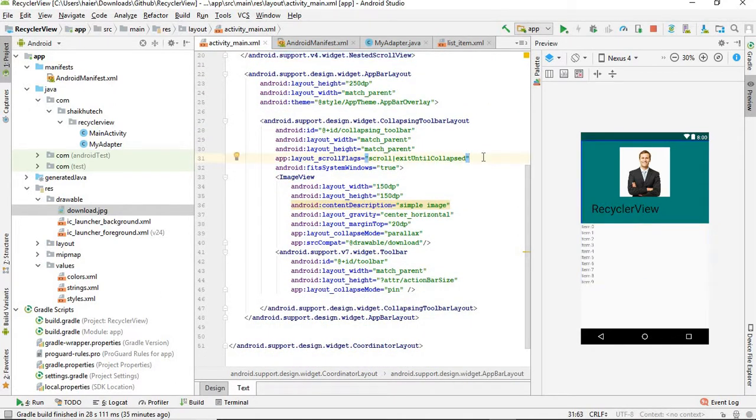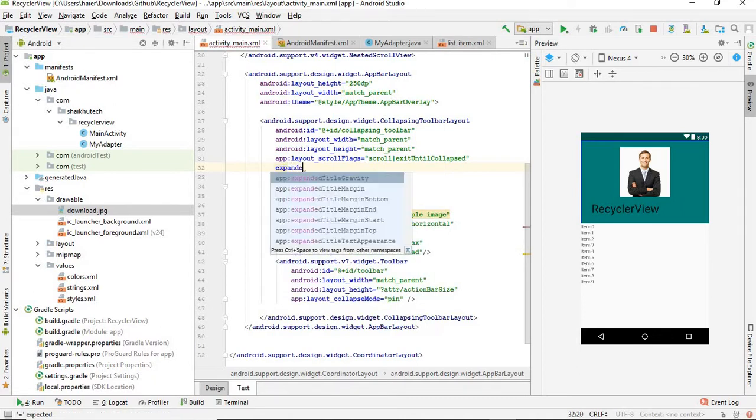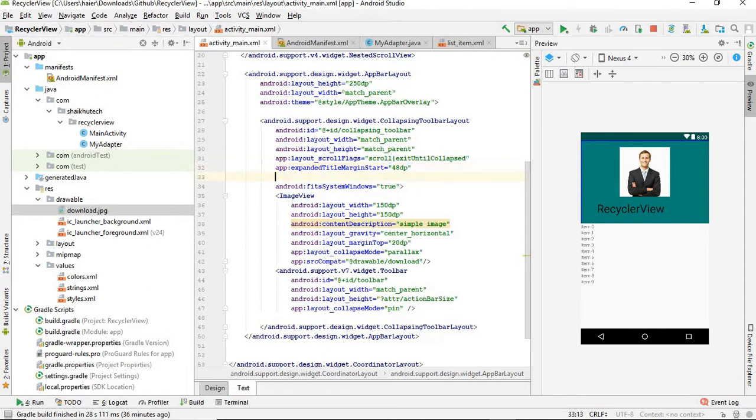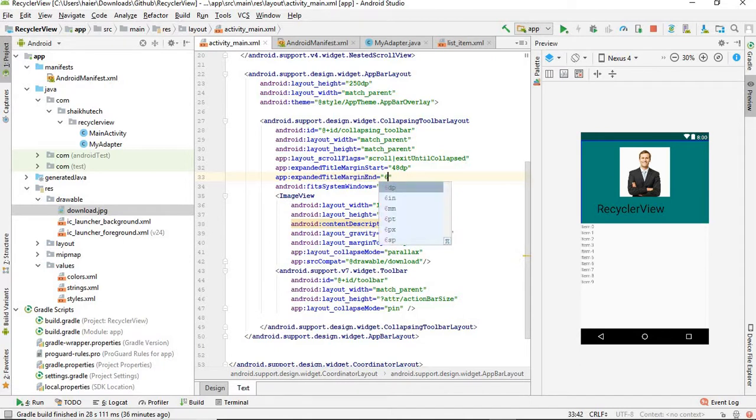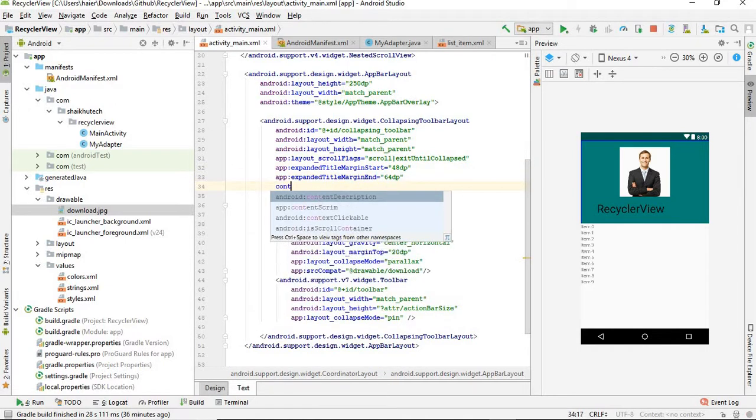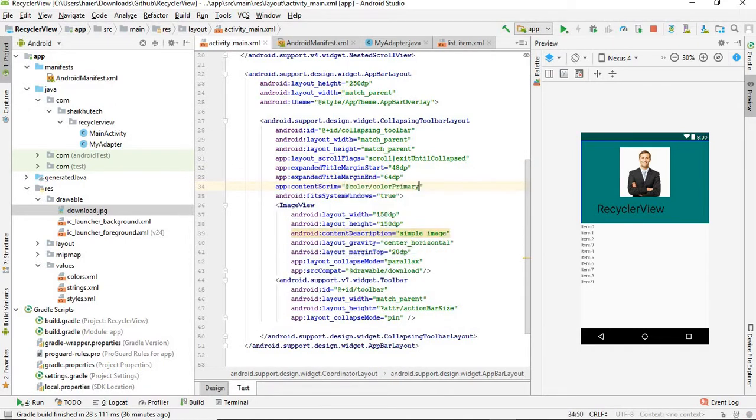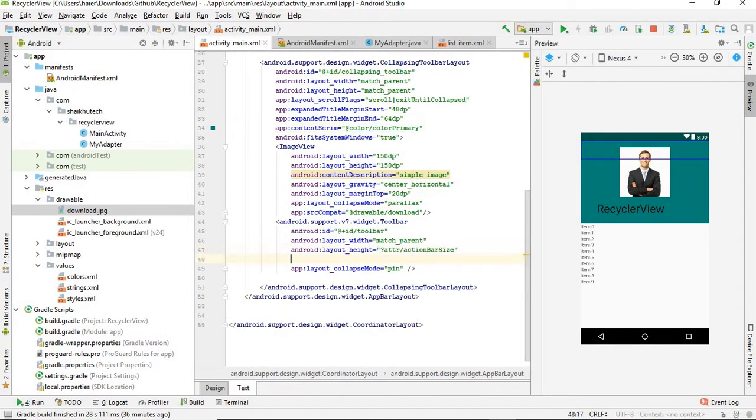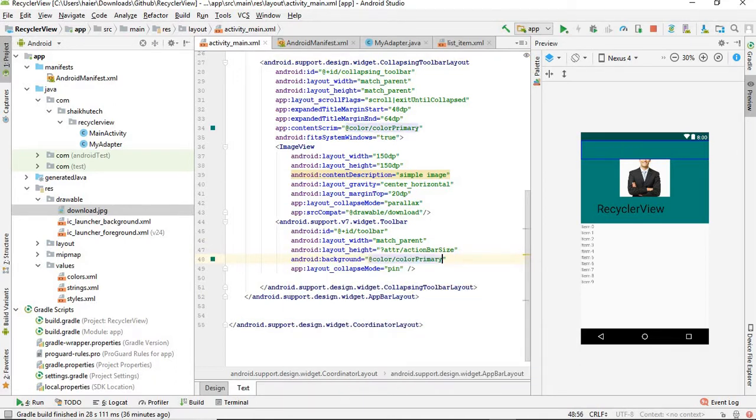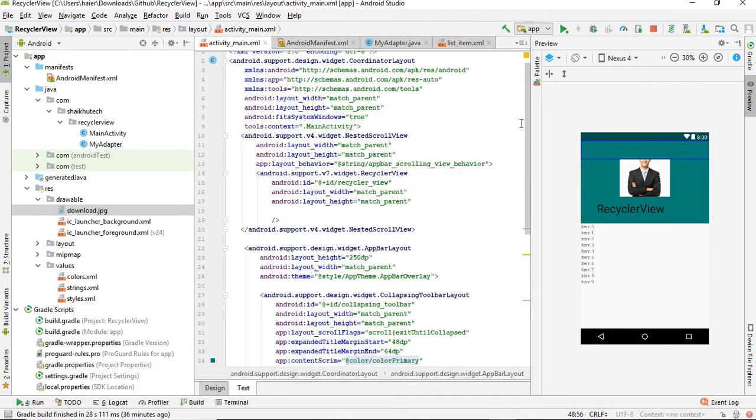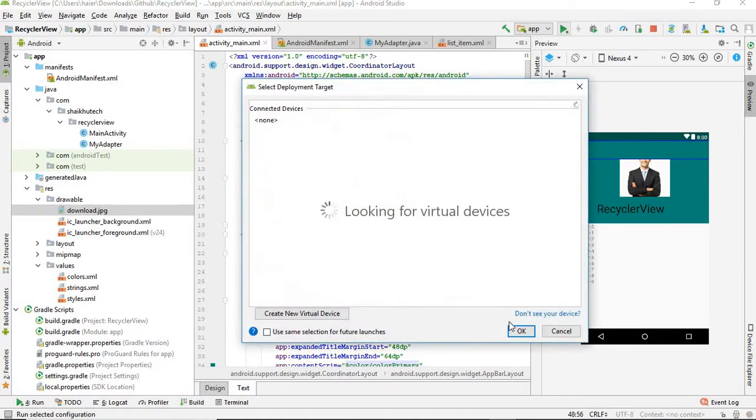Apply this behavior to NestedScrollView. Now you can see it's perfectly aligned down there. Next, inside CollapsingToolbar we need to give expandedTitleMarginStart 64dp. Give it contentScrim - this is actually the background color of it. Give it background color primary. Now everything is set up. I think we are good to go. Let's run it on the emulator.